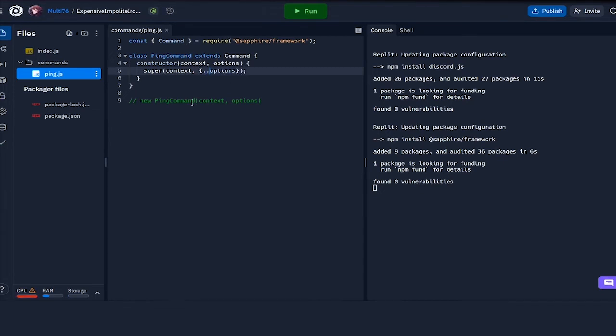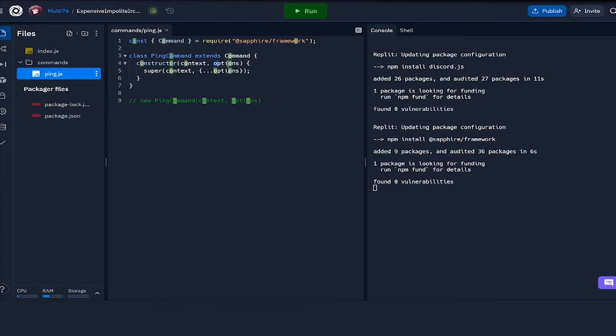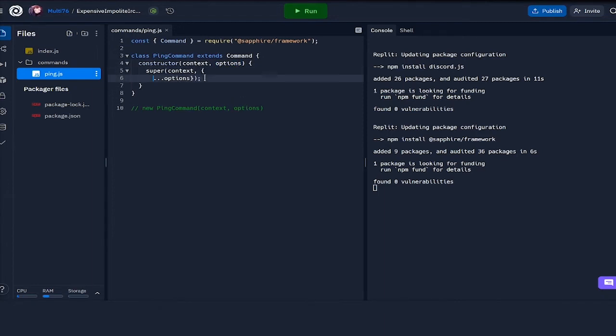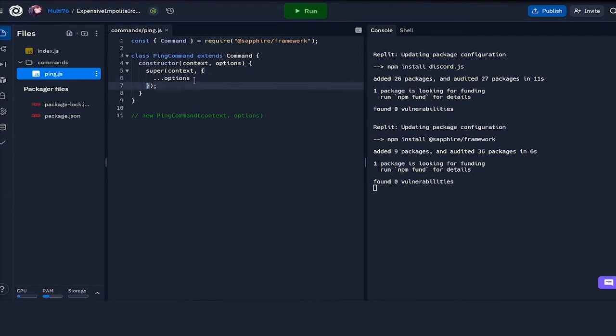If we have curly brackets and the spread operator followed by options, it's basically the same as having options itself. But I'm using the spread operator right here because I'm going to be adding a few new fields. We can add things like name, which is the name of the command, a description which will be later used in help commands, and finally we can also add aliases.